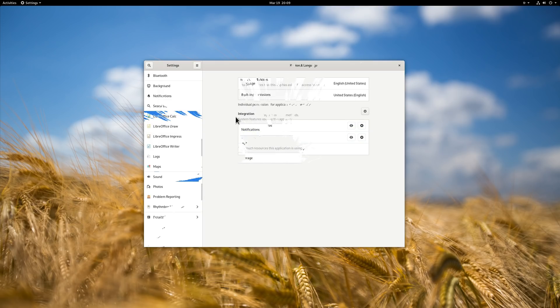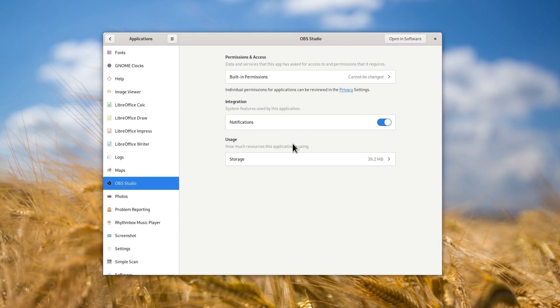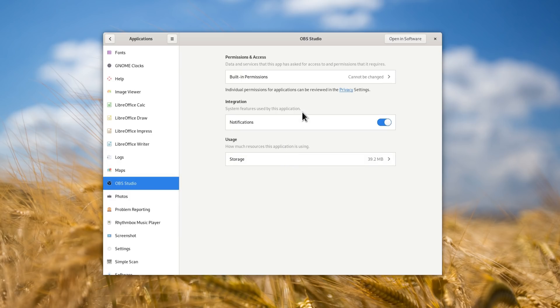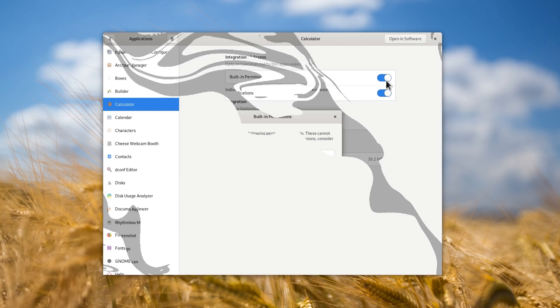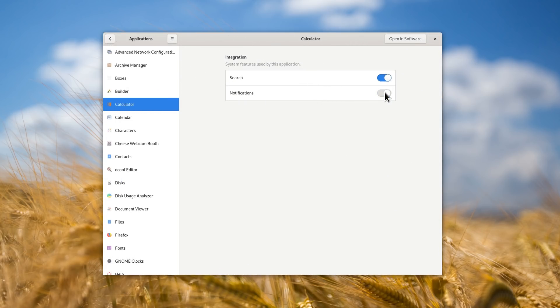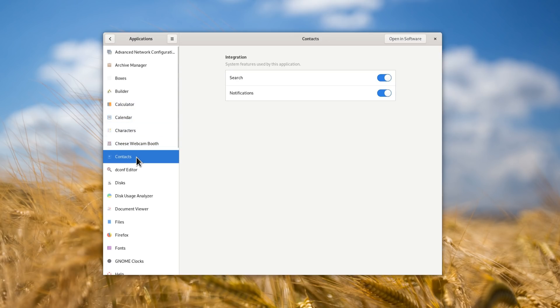Each Flatpak app also now has a dedicated panel in the GNOME settings, to control its permissions after installation, as well as settings for notifications, sound and search, and the total space the application uses on disk. Non-Flatpak applications don't have the permission settings, but still benefit from a dedicated panel for all other options.